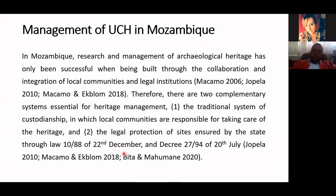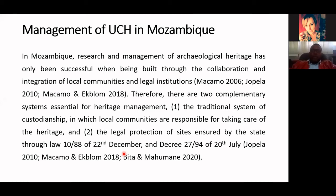In terms of management activities, in Mozambique, research and management of archaeological heritage has only been successful when built through collaboration and integration of local community and legal institutions. That's why the activities we are conducting always involve local communities and organizations, because we believe that combining legal institutions and local communities, it is possible to develop a well-balanced management system on the island.